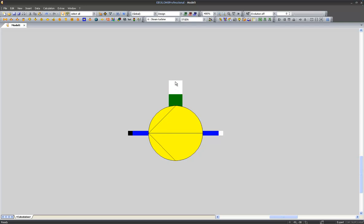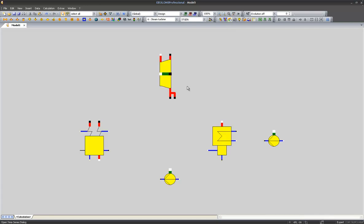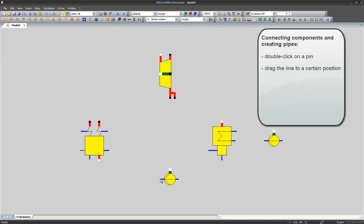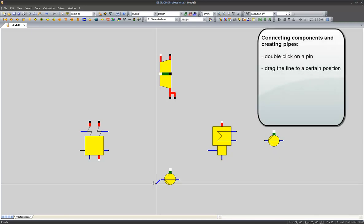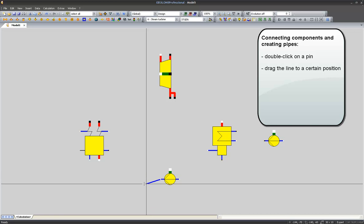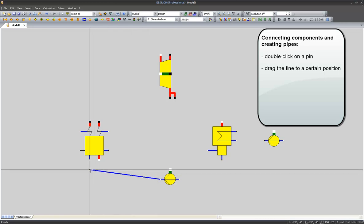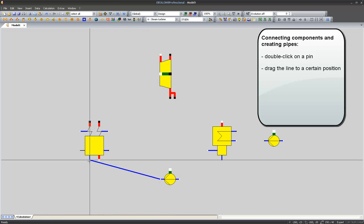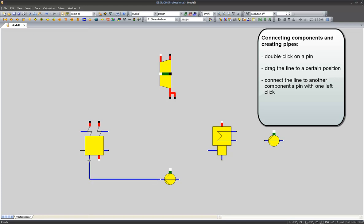Let's get back to 100% view and try to connect the pump with my steam generator. I double click on the black dot. And you see, I start to drag the line. I aim to its final destination. And if the final position is a pin, one left click is enough, and we draw our line.